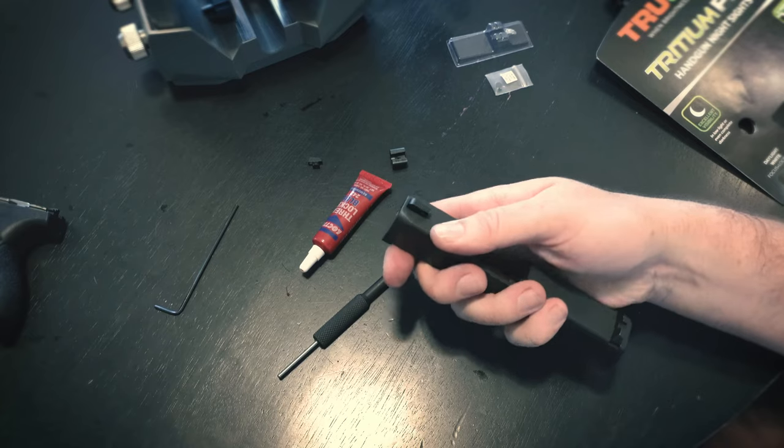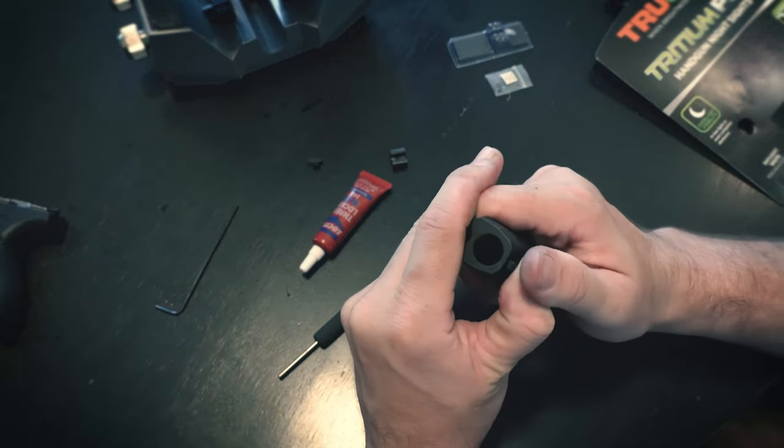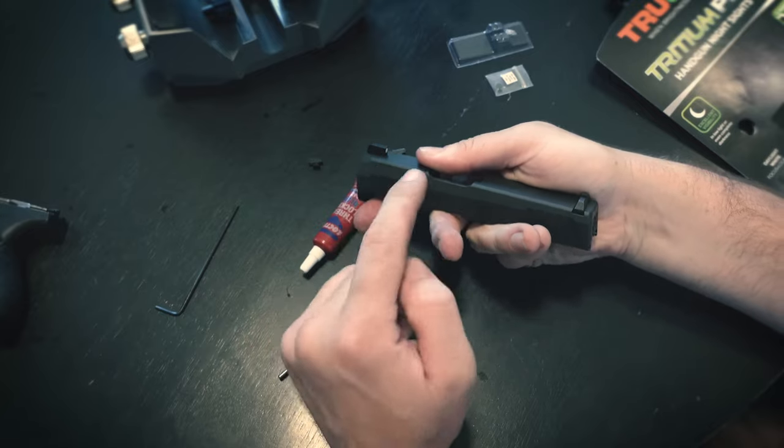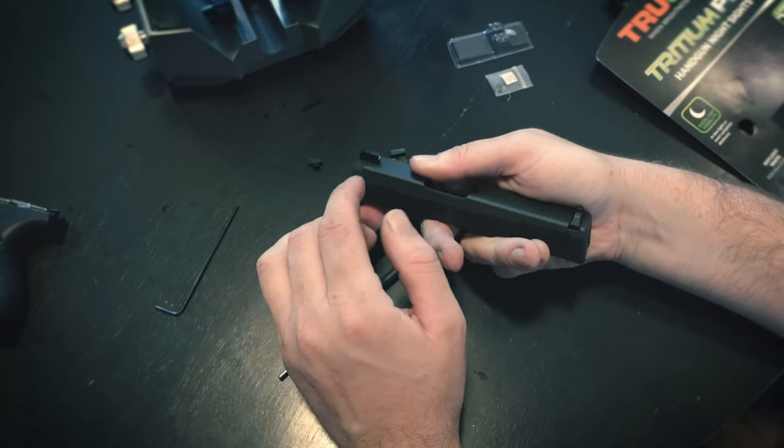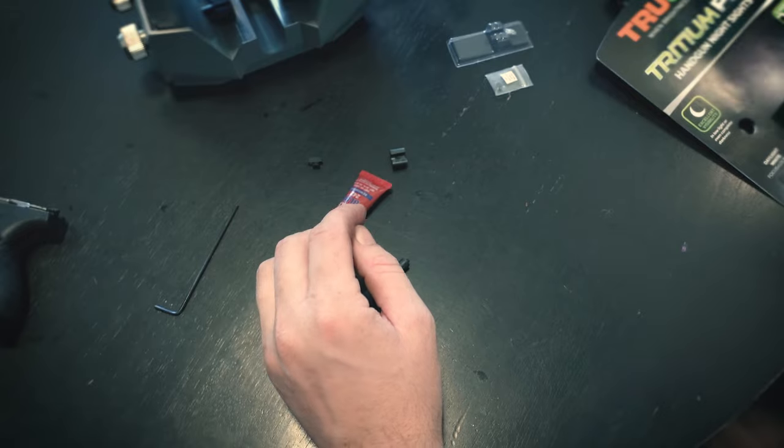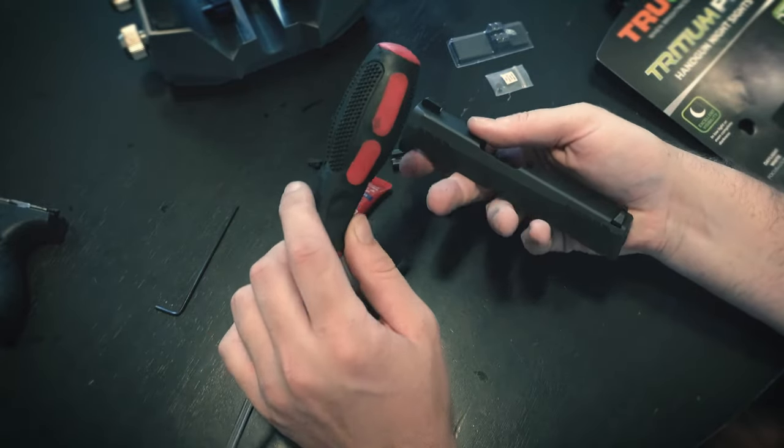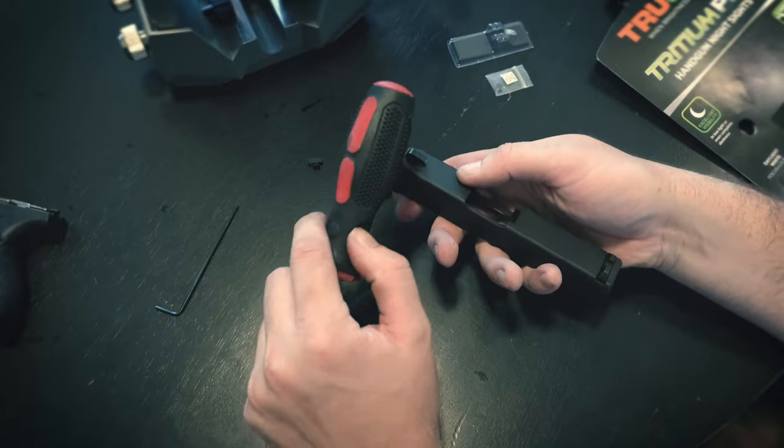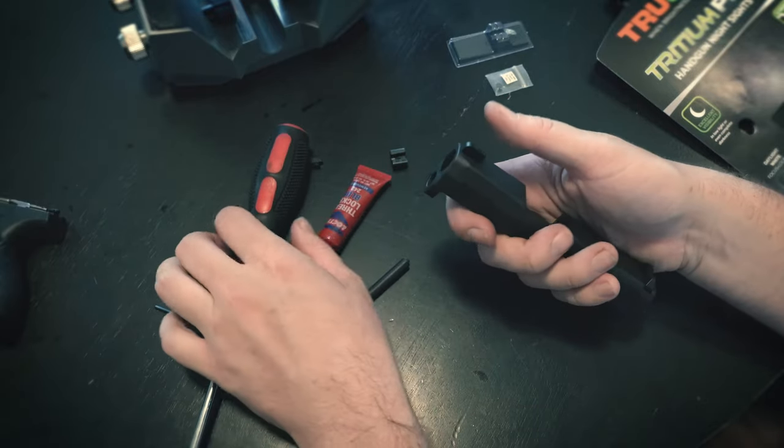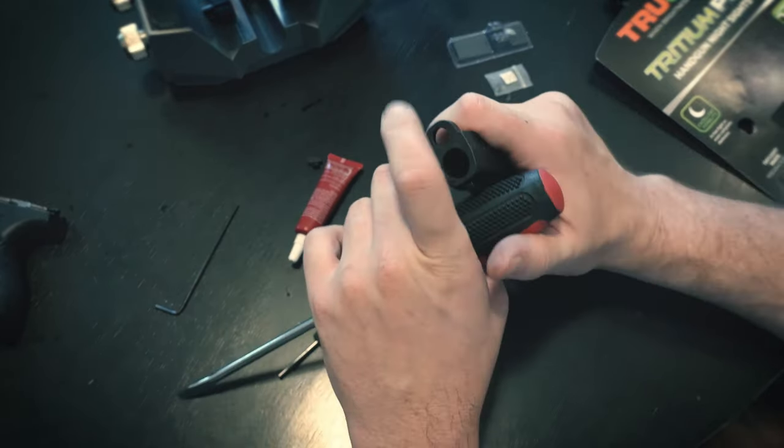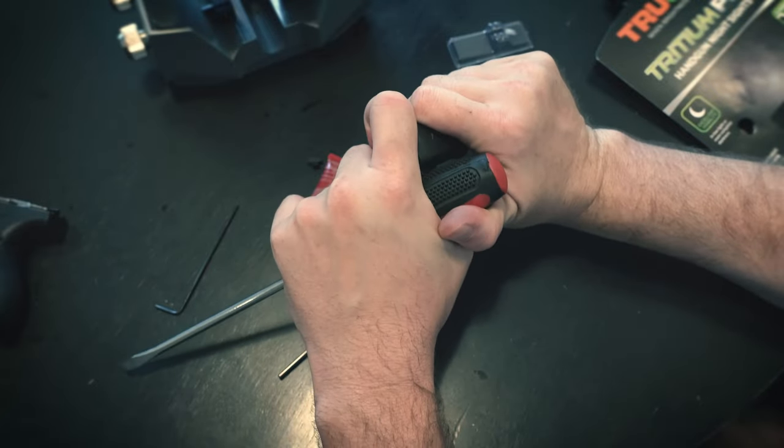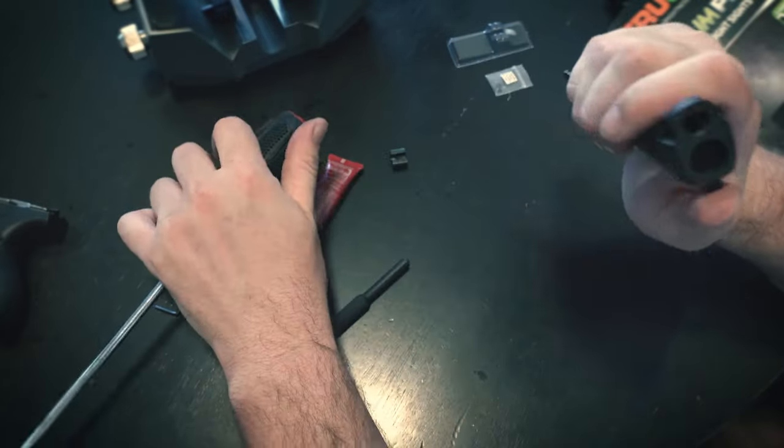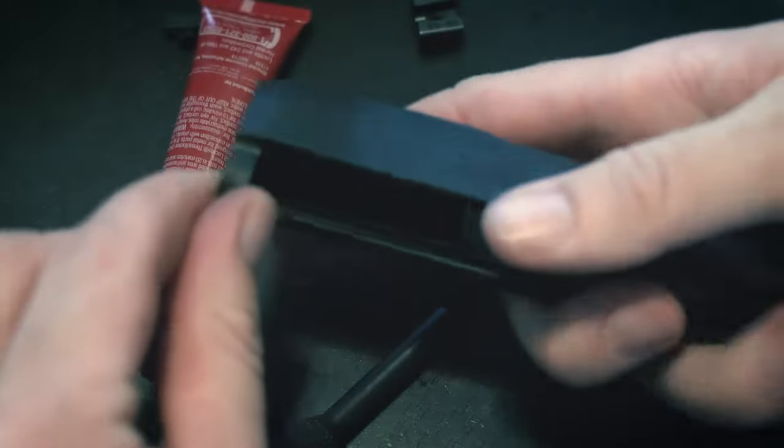So that's really, really tight. Like it's borderline a press fit. But the number one thing people screw up when they're putting on night sights is they use a hammer. You can call TruGlo, call Trijicon, call any night sight manufacturing company, and they'll tell you the number one way people screw up their sights is pounding them in there, so we don't want to do that.